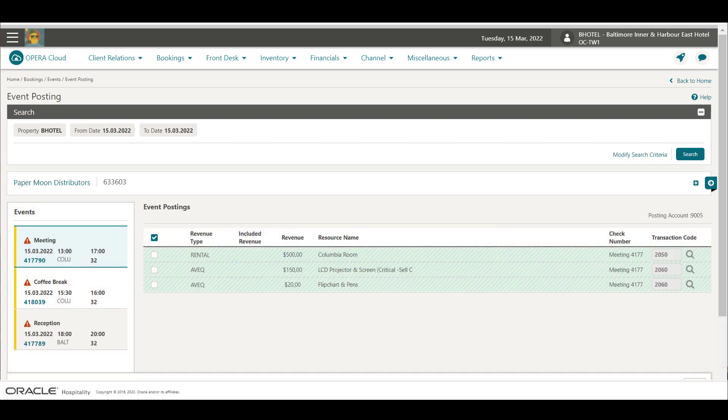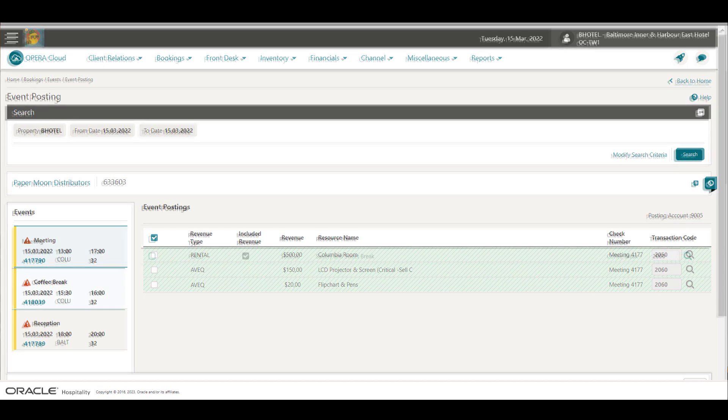Now I see the charges display in a green color. This indicates the charges are now posted to the event.